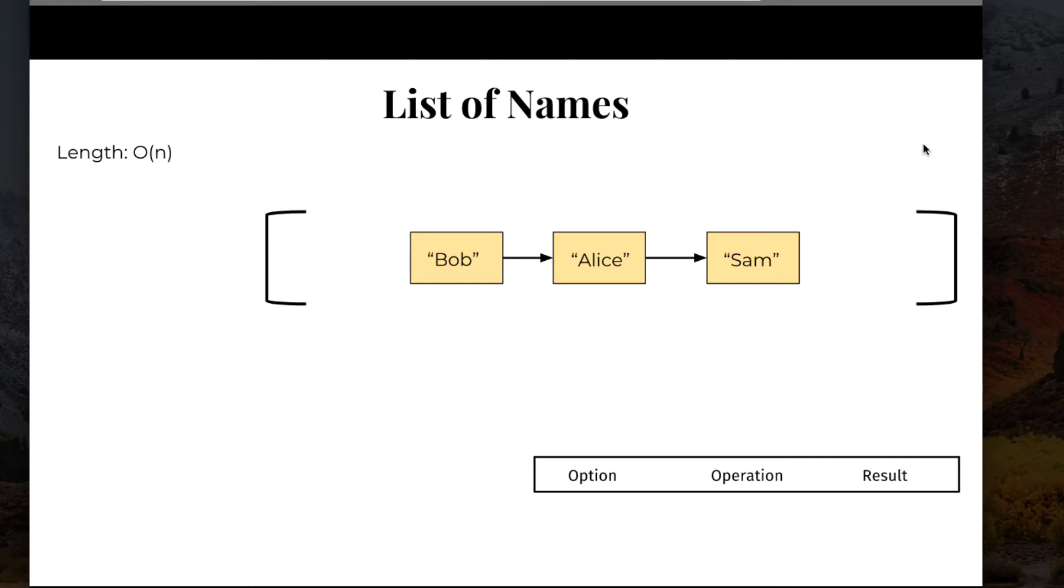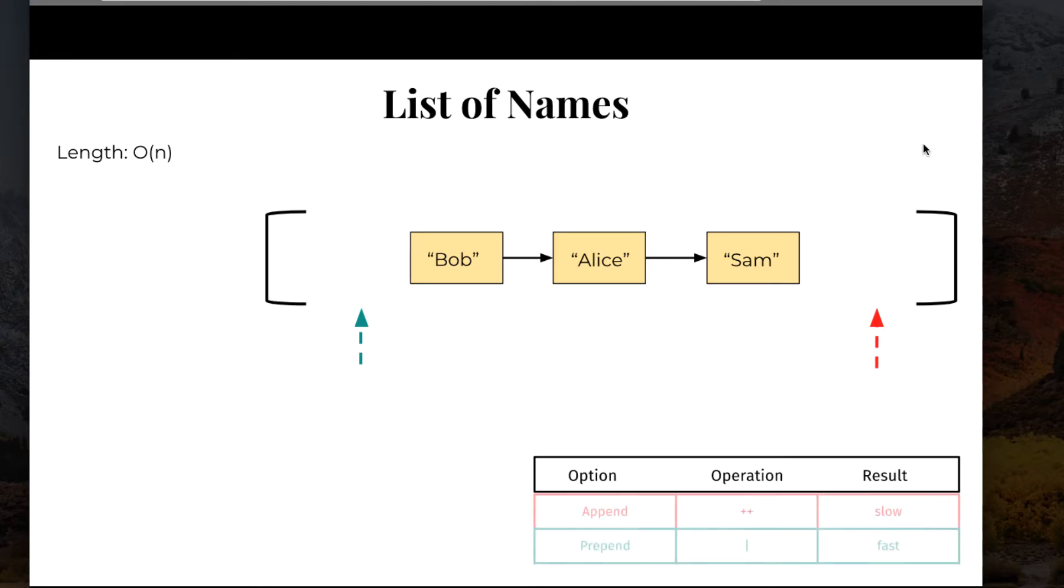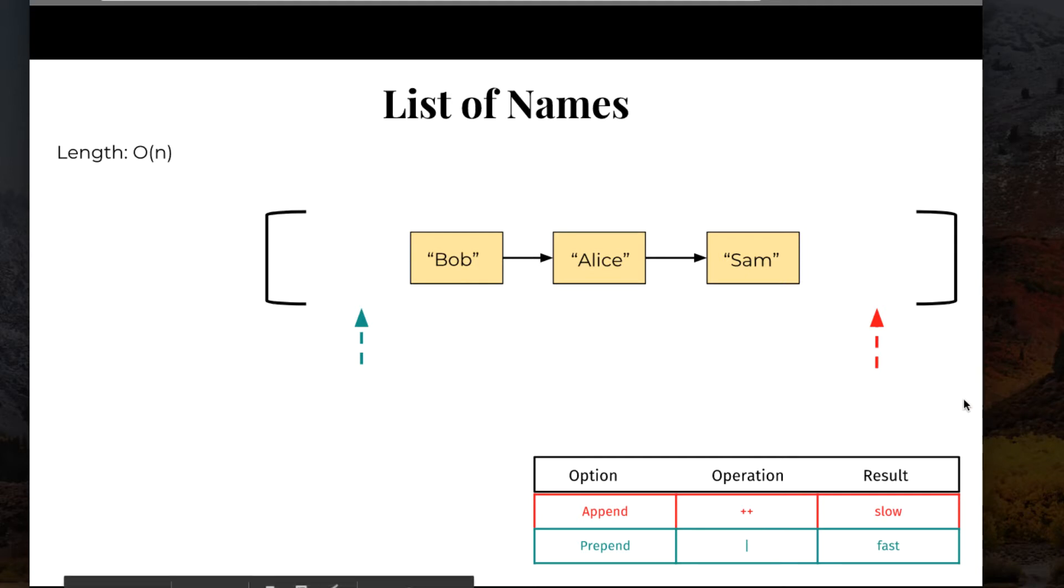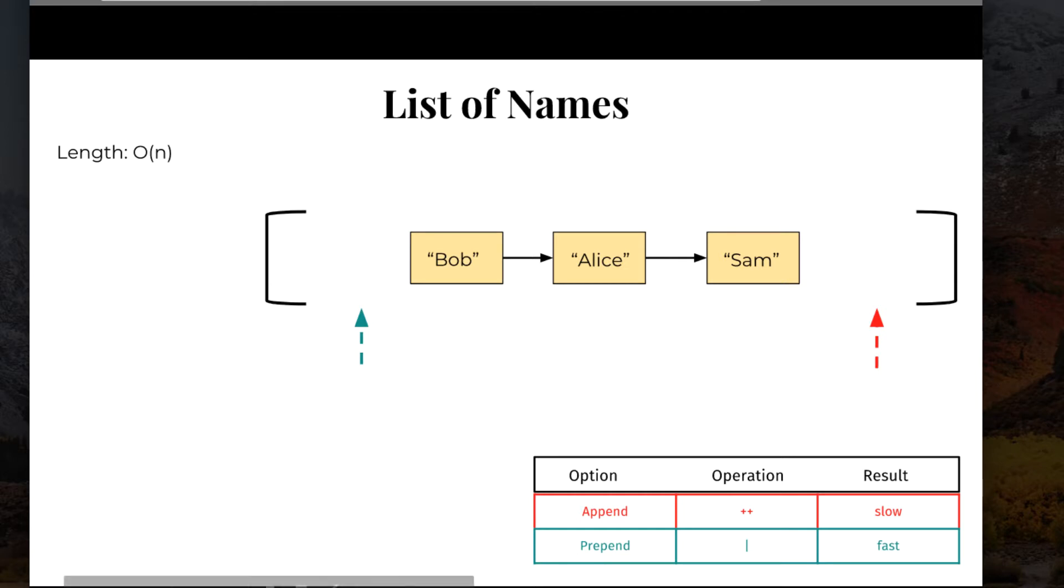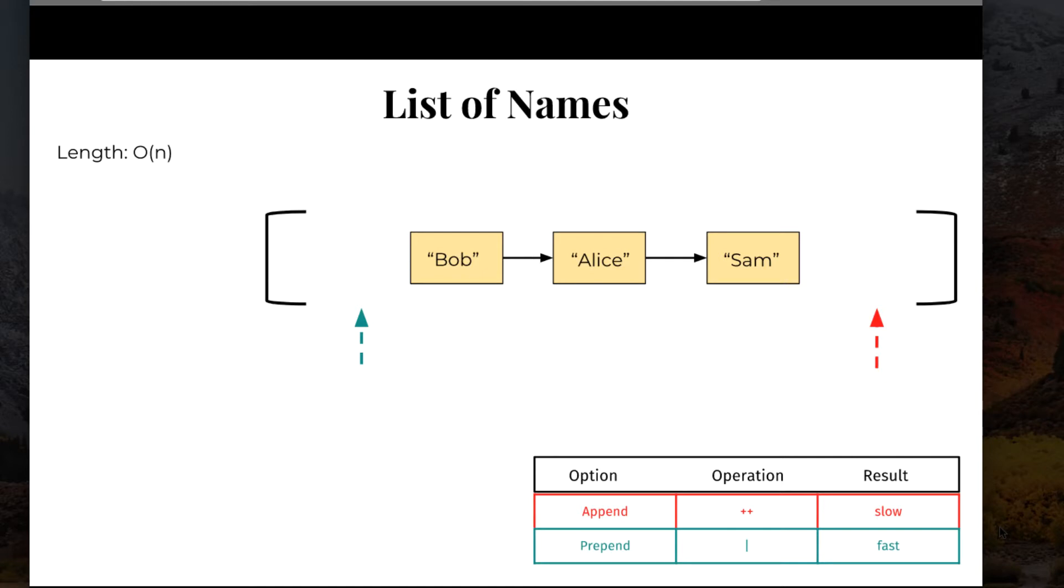So we can look at two different operations for adding an item or adding an element to a list. We can add it to the end of the list or we can add it to the beginning of the list. We can either append an element or prepend an element. If we append an element, notice the operation to concatenate a list is plus plus, the result is going to be slow because in order to add an element to the end of the list, we have to traverse the entire list. However, if we prepend an element, here you can see the cons operator, the operation is going to be fast because it's going to be in constant time. We don't have to traverse any of the list. We can just add an element to the head of it, to the start.